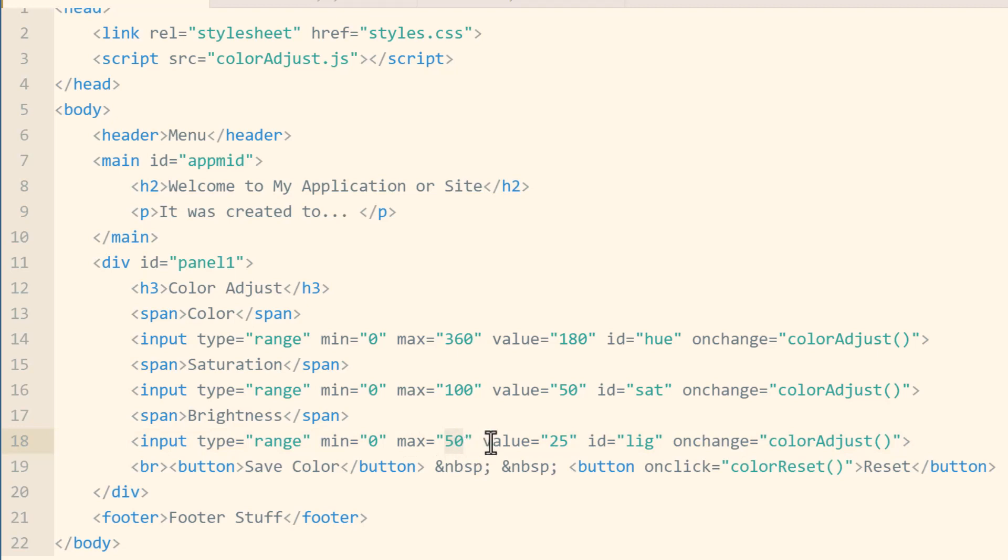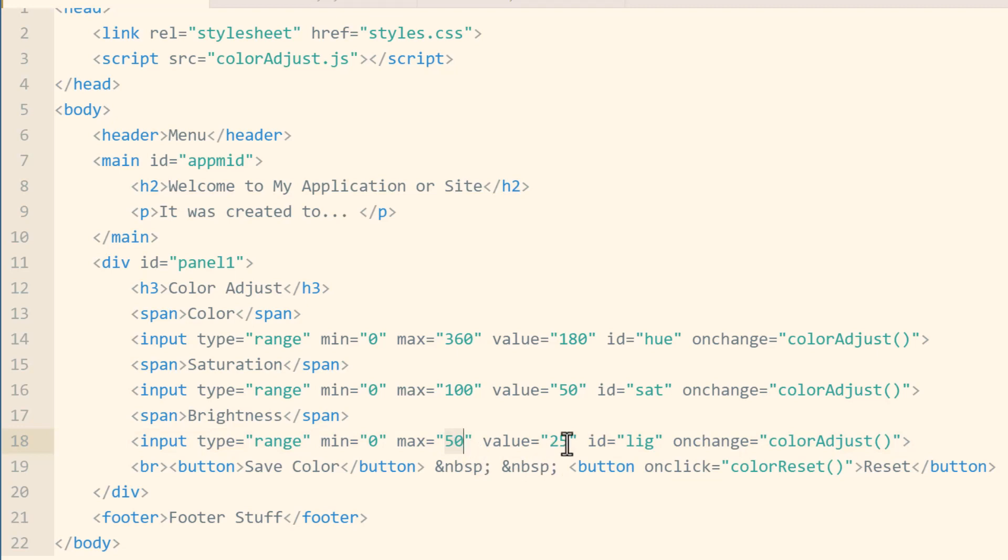For the saturation slider I gave it a minimum zero, maximum of 100, and then a default value starting value of 50 to have the knob directly in the middle. For the lightness range slider I gave it a minimum of zero, maximum of 50 and a default value of 25. Now the lightness can go brighter than 50, I believe it can go all the way up to 100, but I wanted to put a limit on how bright this application could get because there's only white text in it.